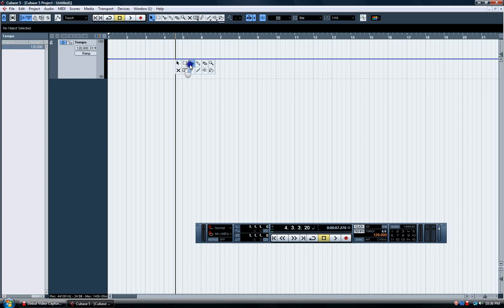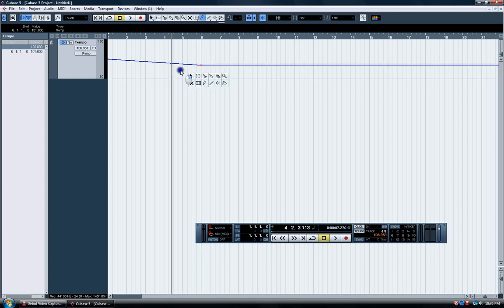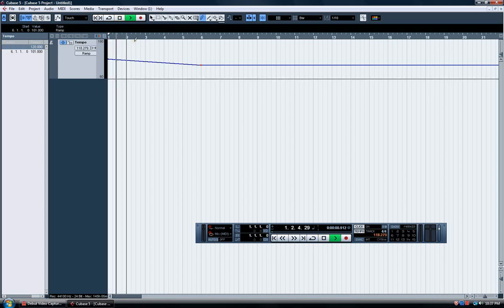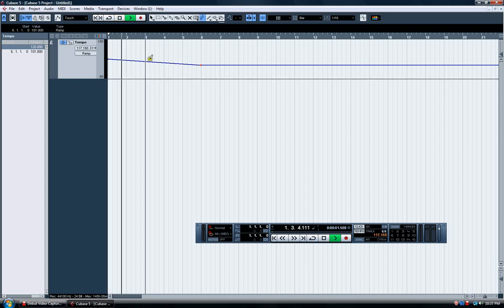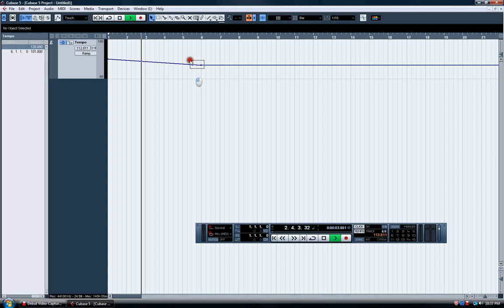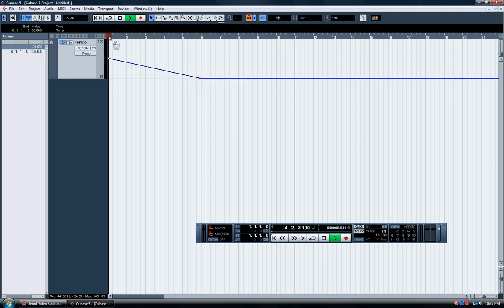Now what I do normally is I have it on ramp. So like right here, I go to there. You can see there, I'll make it more drastic. Yeah, it's slowing down.